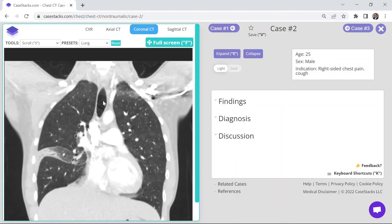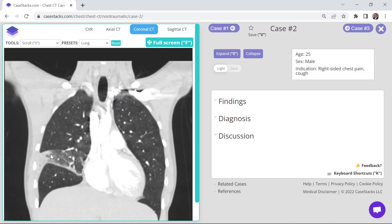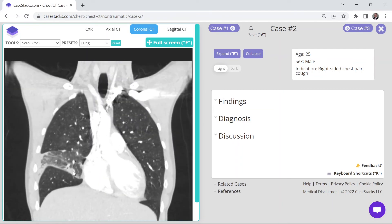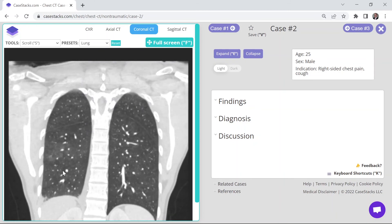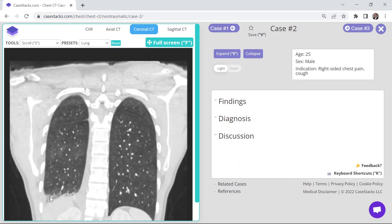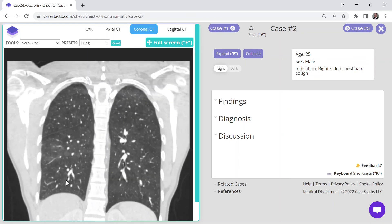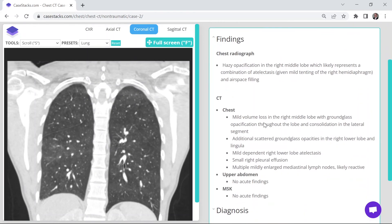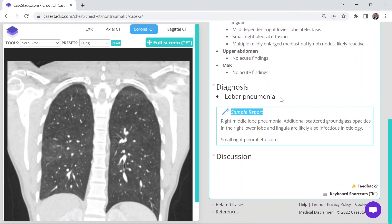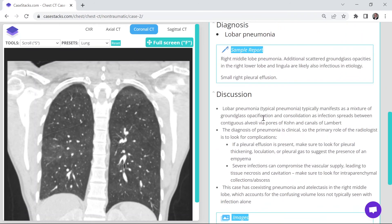Coming back, we can jump over to the coronal view, which gives a nice view of that consolidation in the peripheral aspect of the right middle lobe, along with mild atelectasis. Scrolling up we can see scattered ground glass opacities in the right lower lobe, mild atelectasis, and the effusion. The Case Stacks platform also lets you click to quiz yourself and then review the listed findings for both the chest radiograph and the CT. Moving into the diagnosis section: lobar pneumonia of the right middle lobe with a small right pleural effusion, plus a detailed discussion tying the case together with the main takeaway points.